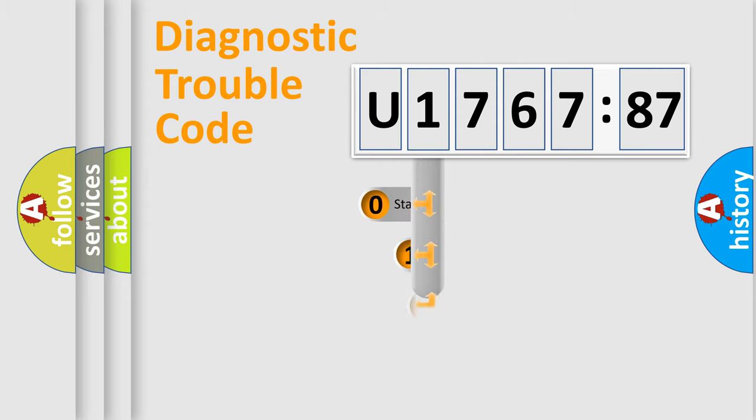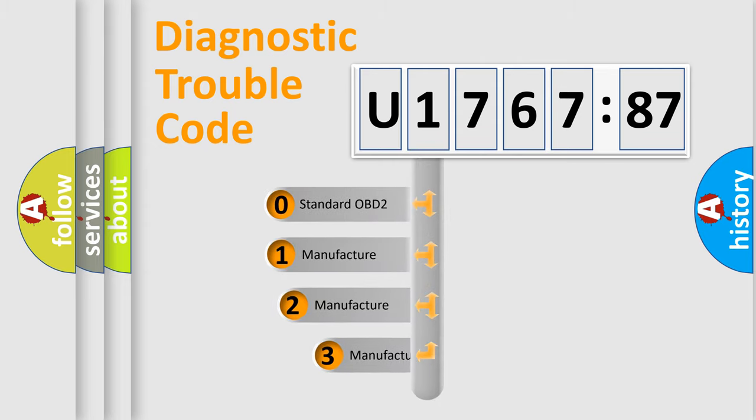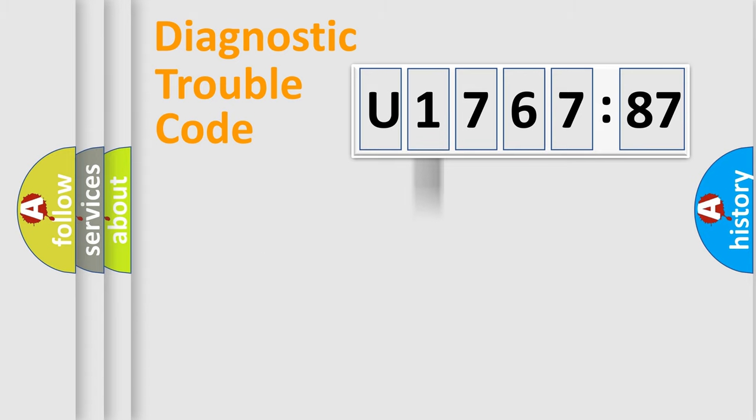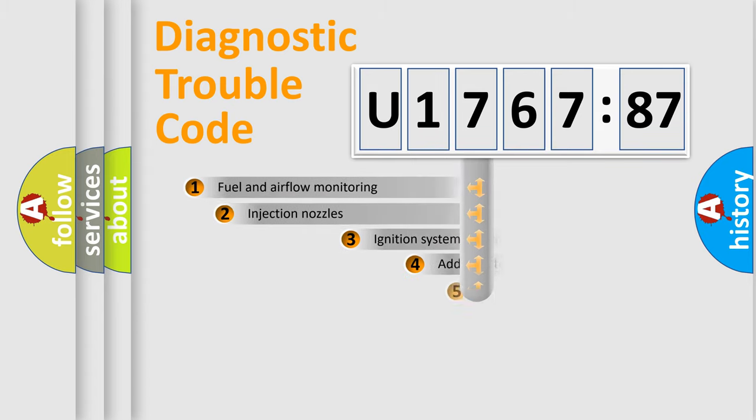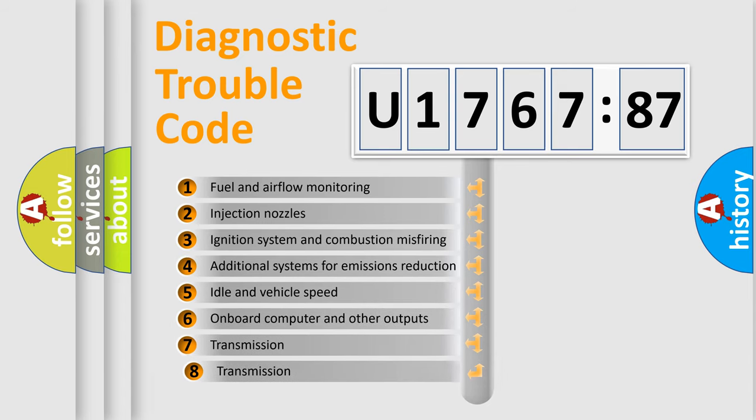This distribution is defined in the first character code. If the second character is expressed as zero, it is a standardized error. In the case of numbers 1, 2, or 3, it is a manufacturer-specific expression of the car-specific error.